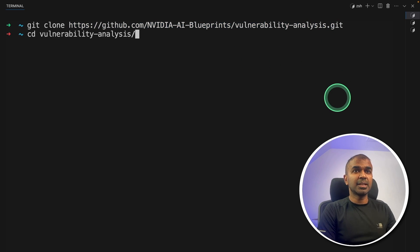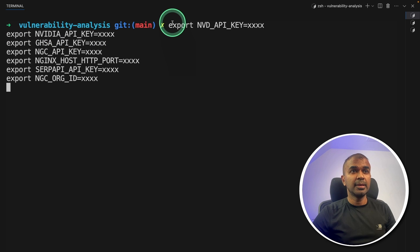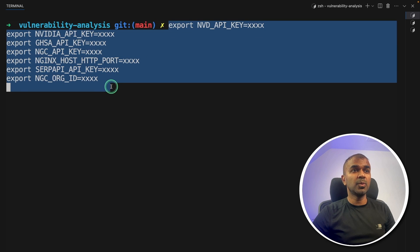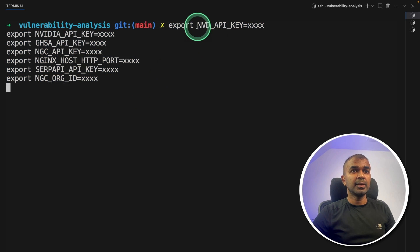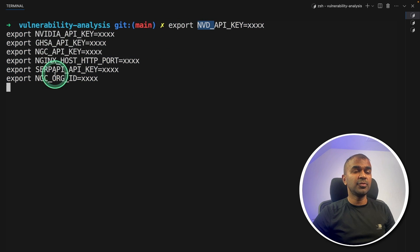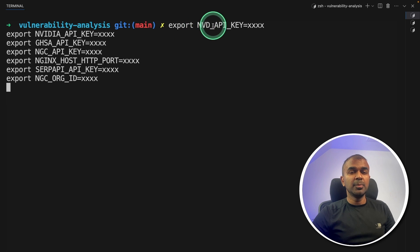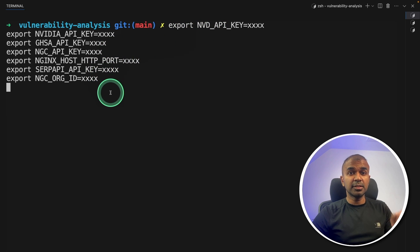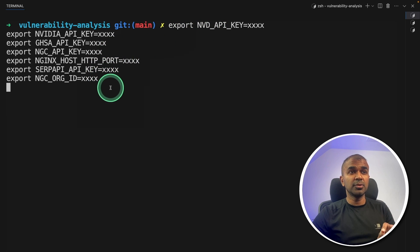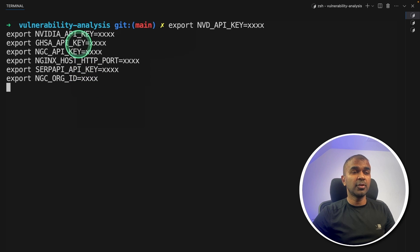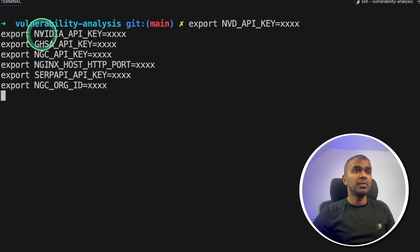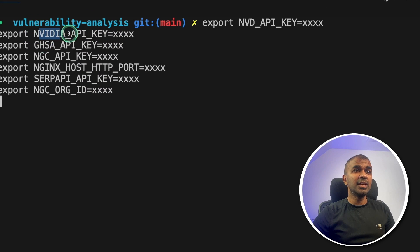Now we need to export all these values, NVD, NVIDIA and few other. I will put the link for each of this in the description so you can click on those and generate these API key. For example, we are using NVIDIA API key.